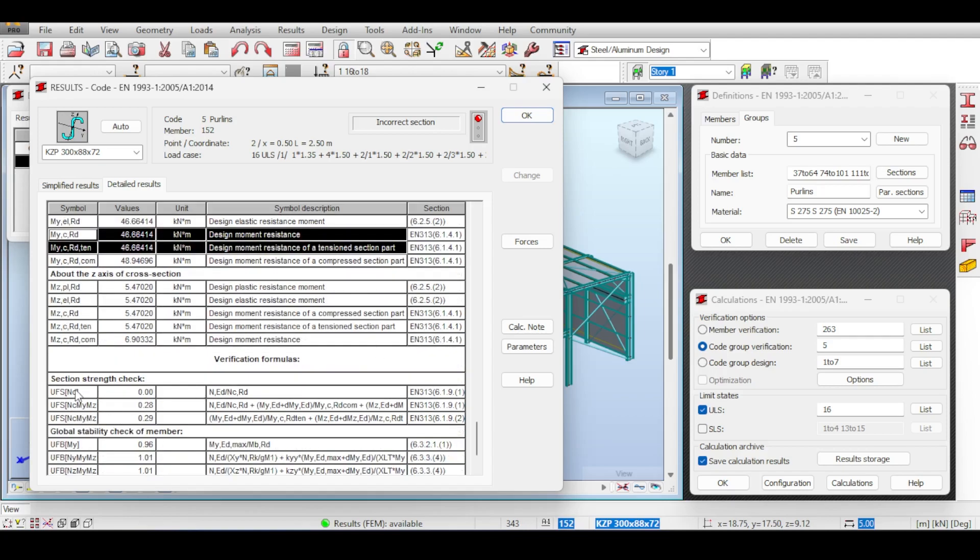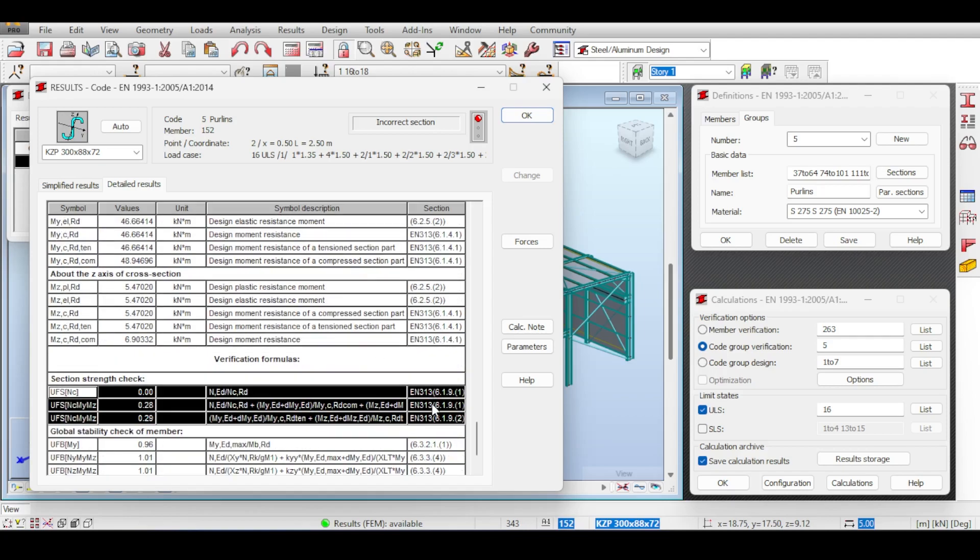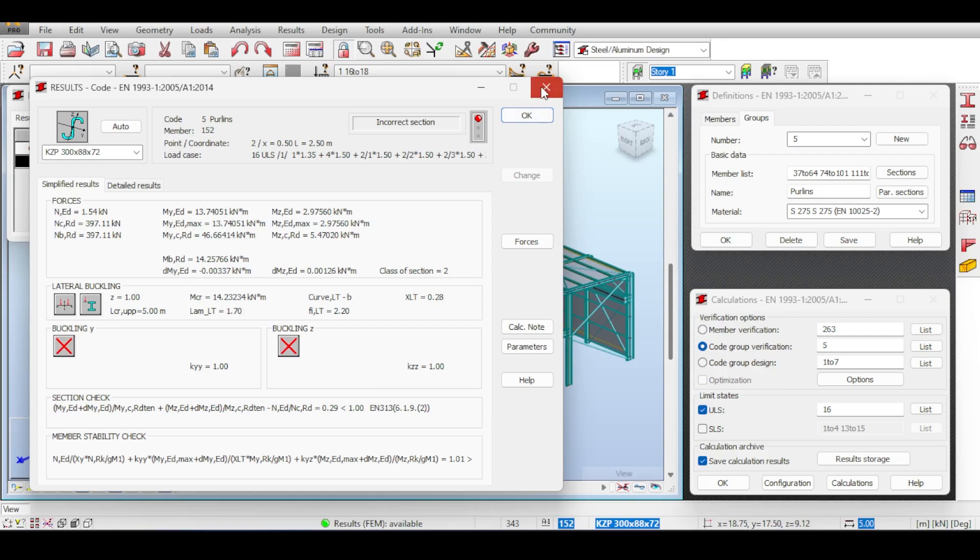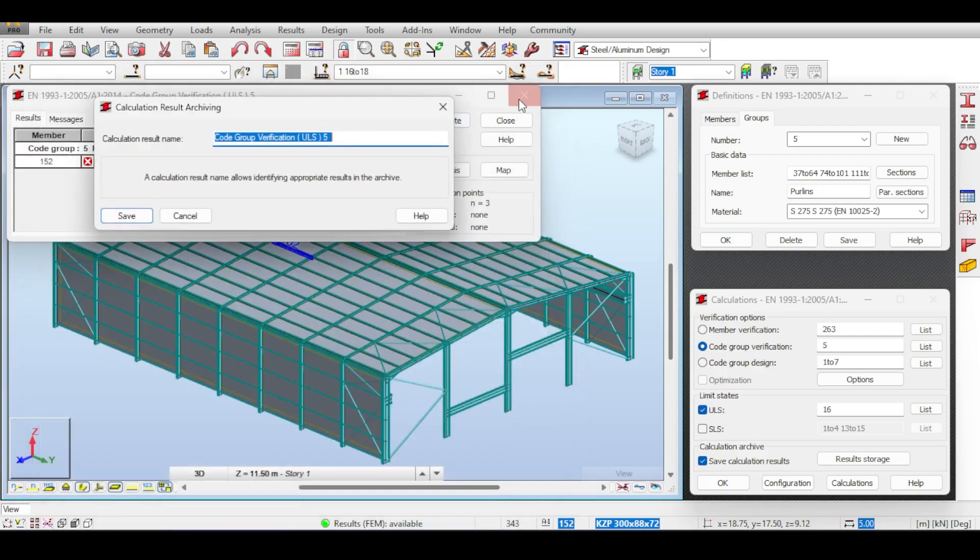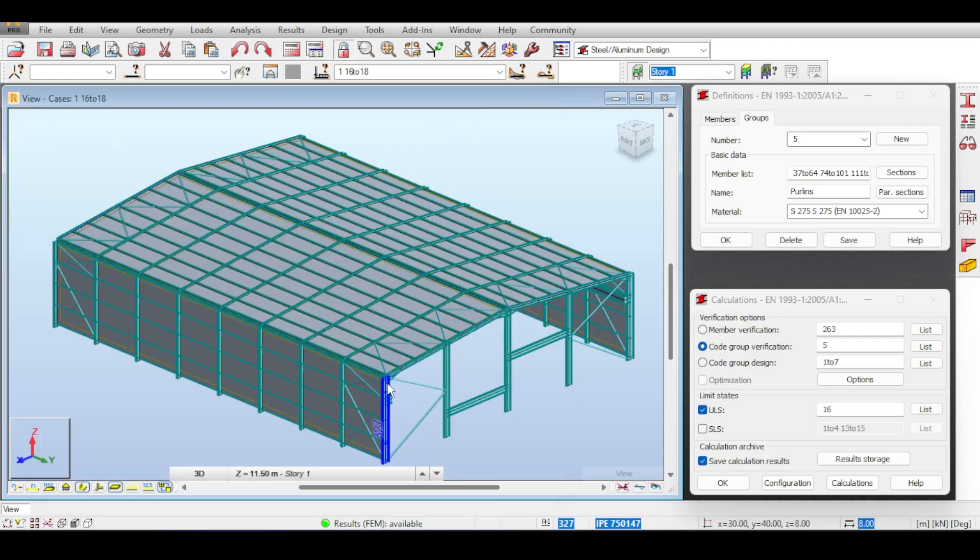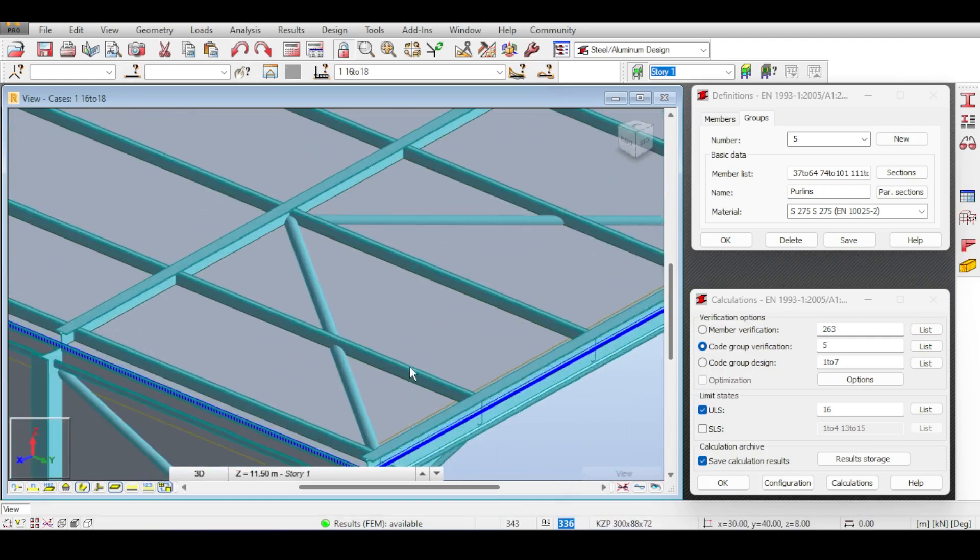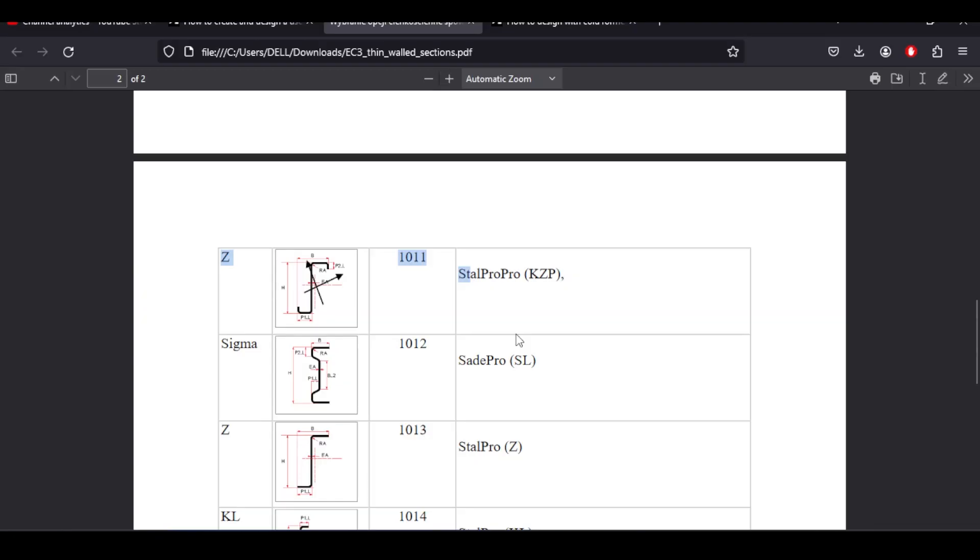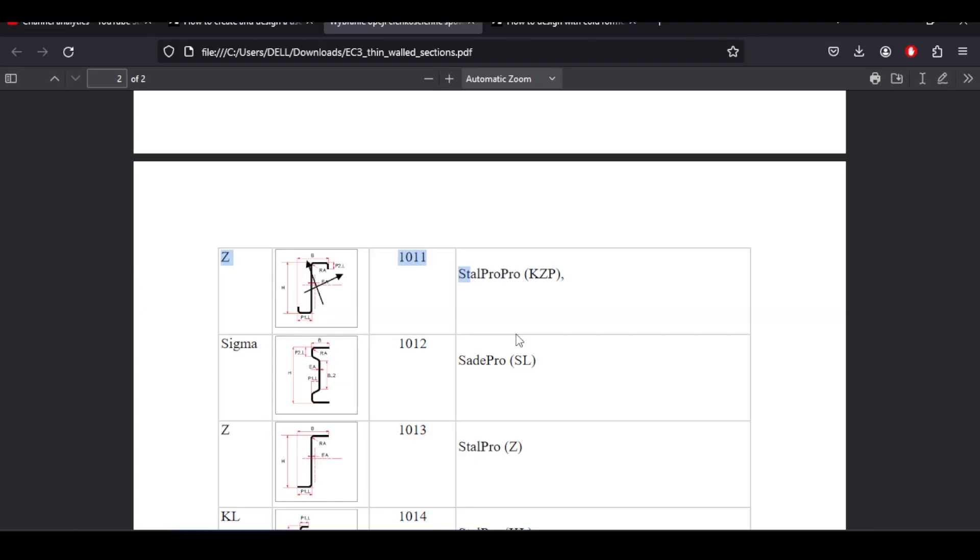It's flagged by the cold-formed section because Robot sees that it's a cold-formed section because you have used one of the special sections in Robot. If you go to the forces down here, you can see EN 313's effect clearly there. You can see the forces, the resistances, everything is being calculated by EN 313 which is the cold-formed code. Even the verification check is done by EN 313, so basically we have designed the cold-formed section.